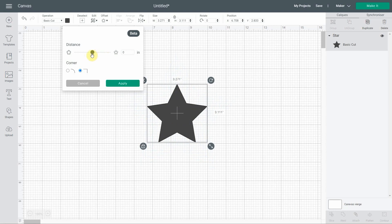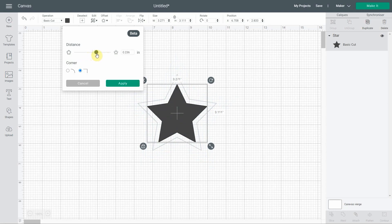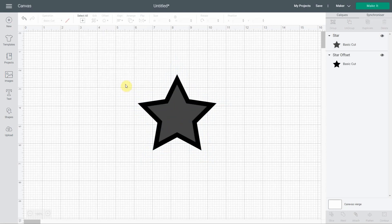If you go very far in the negative, this is where some little bugs happen, so don't hesitate to mention it to Cricut. But if we go to something more regular, you'll have no problem. Once it satisfies you, you just click apply and you have your offset.